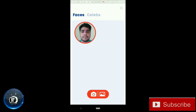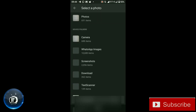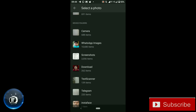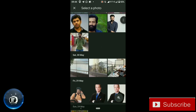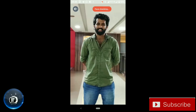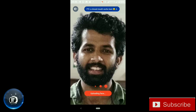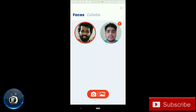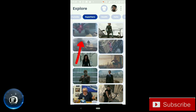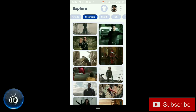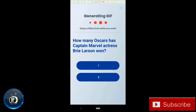Now we will add our friend's photo. We have to click the Gallery option. After we click the Gallery option, we will select the photo. I have a photo of my friend, and then automatically the face will be detected.